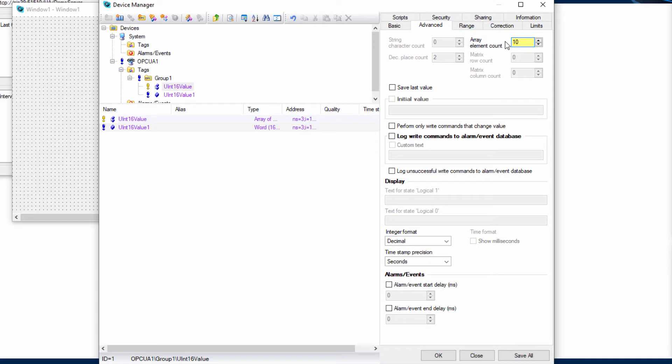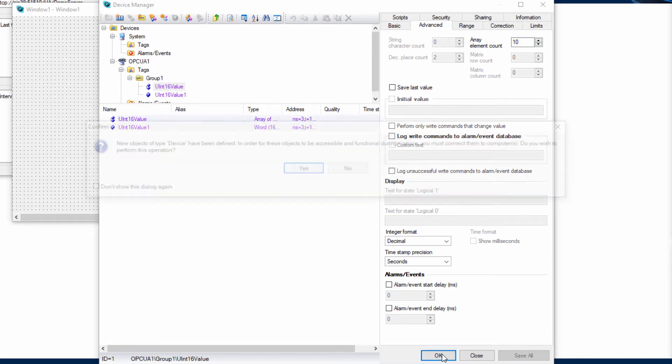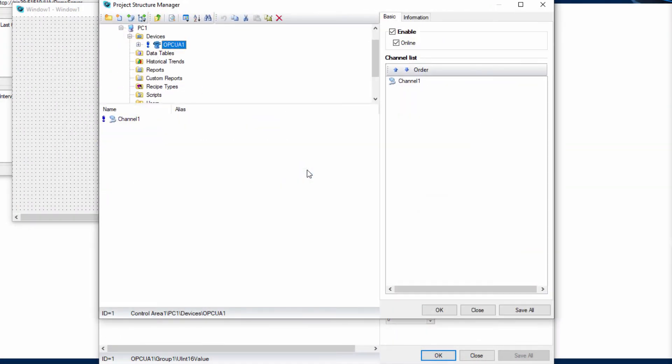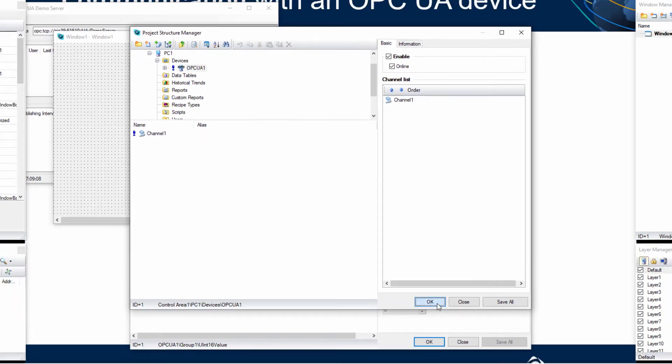Connect the OPC UA device to the computer by clicking on Yes and confirm OK.